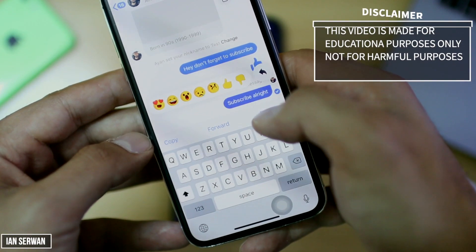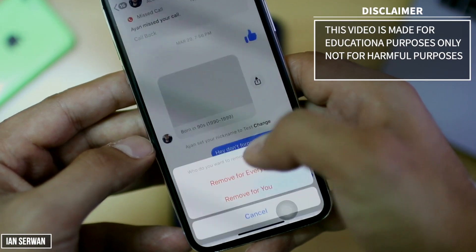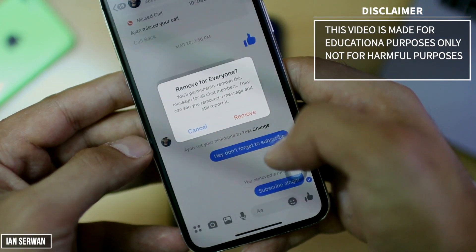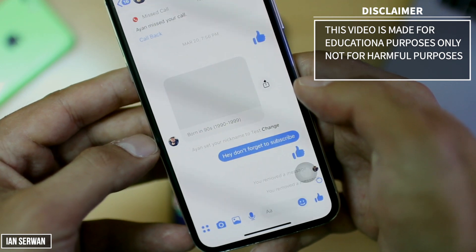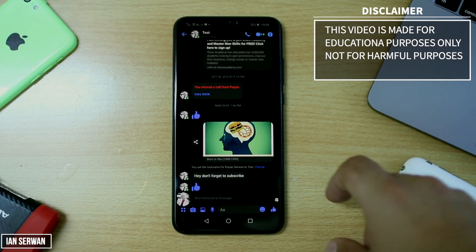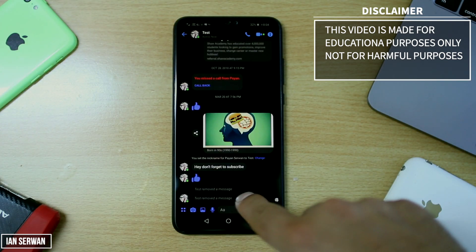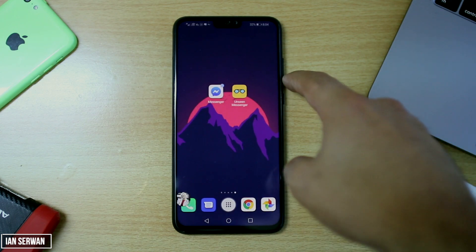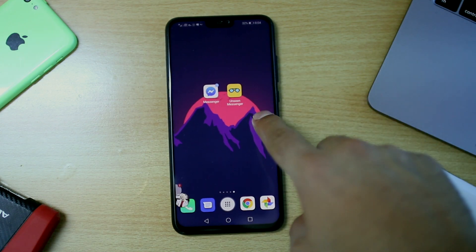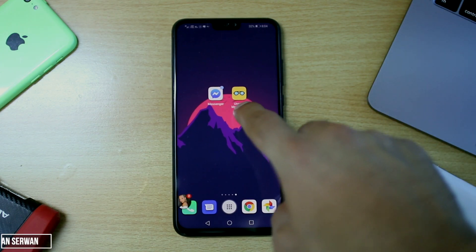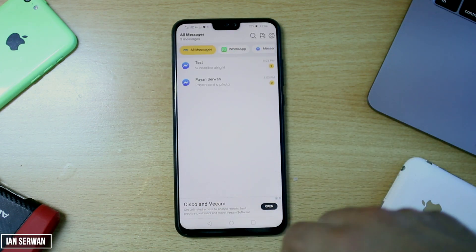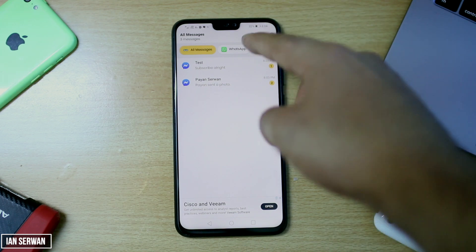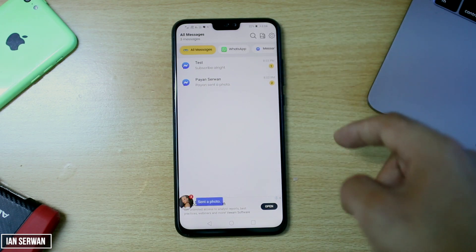I'm going to remove a message in front of you and it should say 'removed' in the Messenger app as well. After you've seen that, I'm going to open an app and we will be able to read the messages that were deleted. I hope you guys enjoy today's video — make sure to stay tuned.